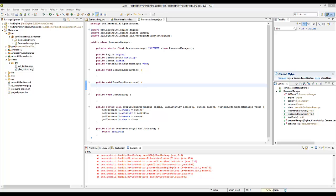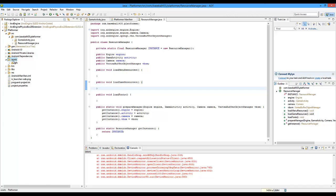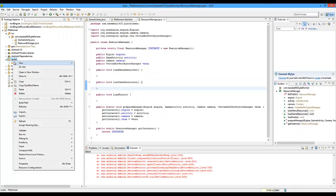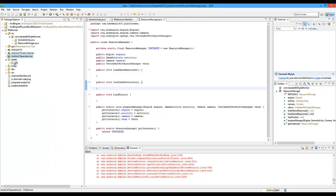Hey everybody, alright I'm back. So we're going to go right back into this. Now really quickly what I want you guys to do is you can see right here on the right side in the assets folder — I want you to create a new folder. If you right click on it, go to new, then go to folder and type in GFX for graphics.